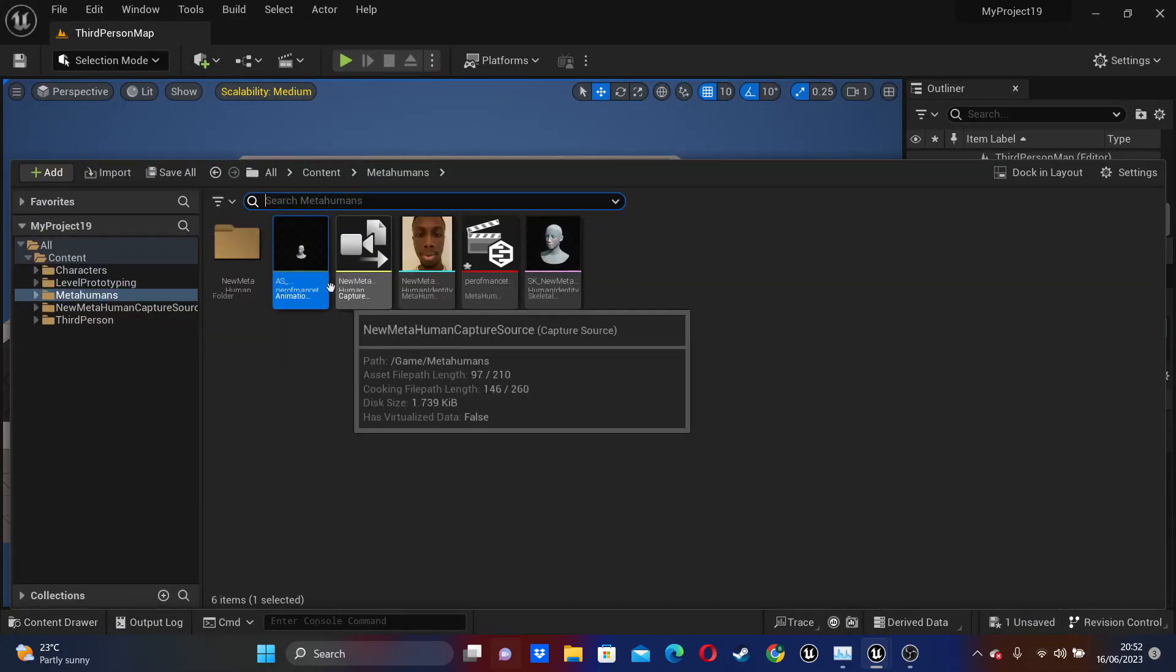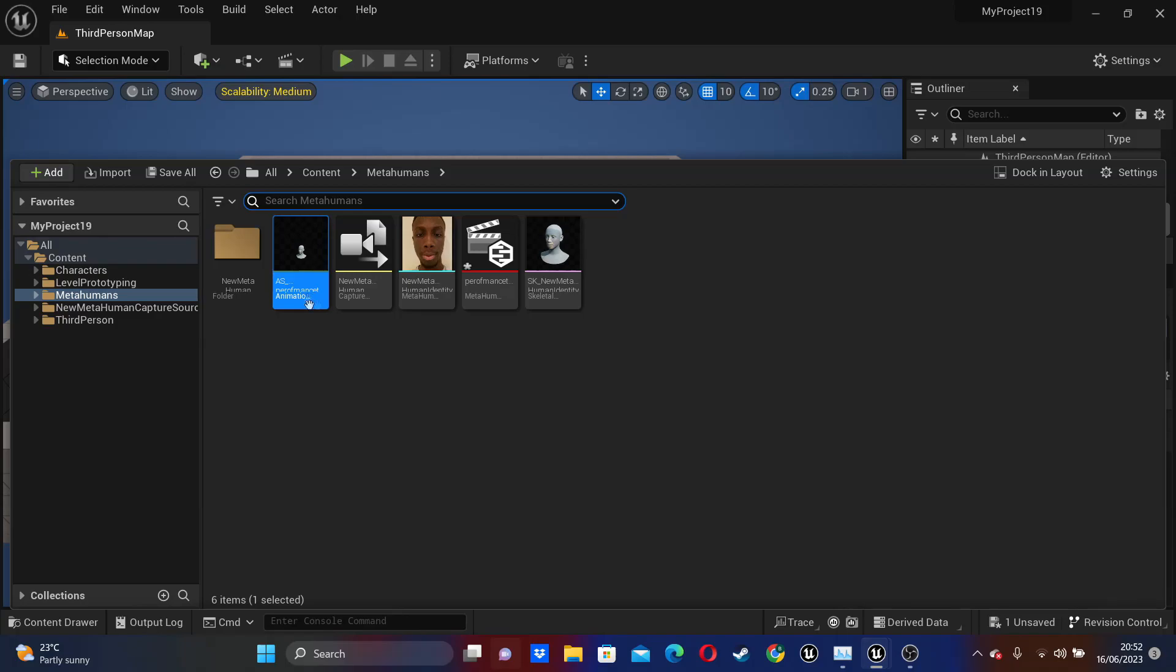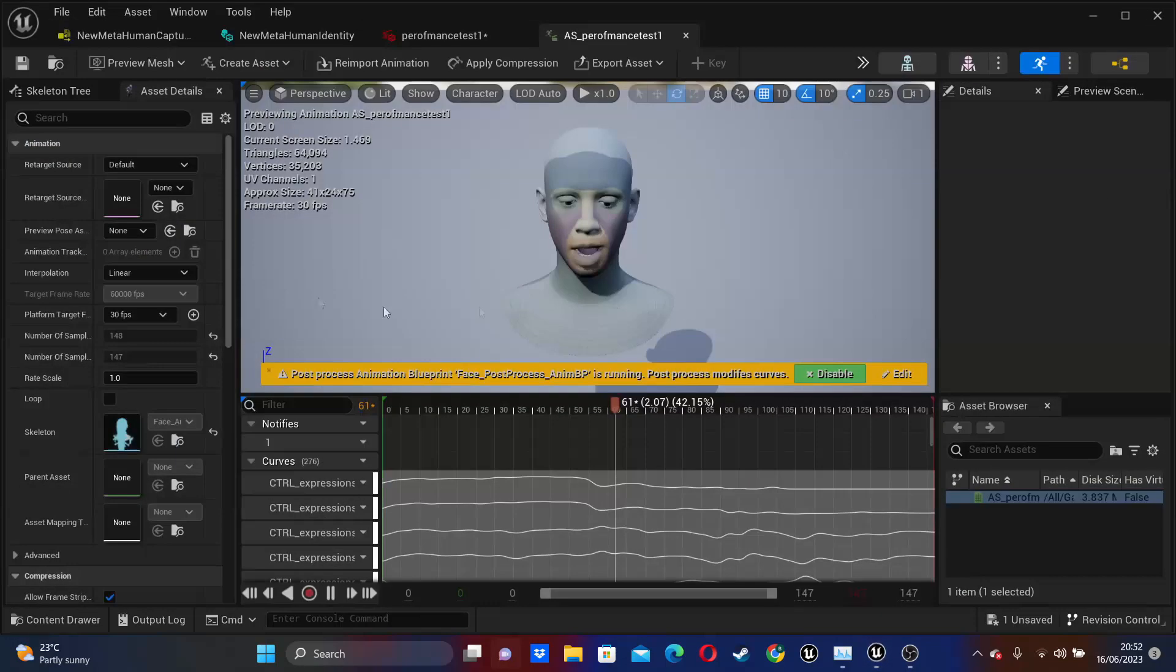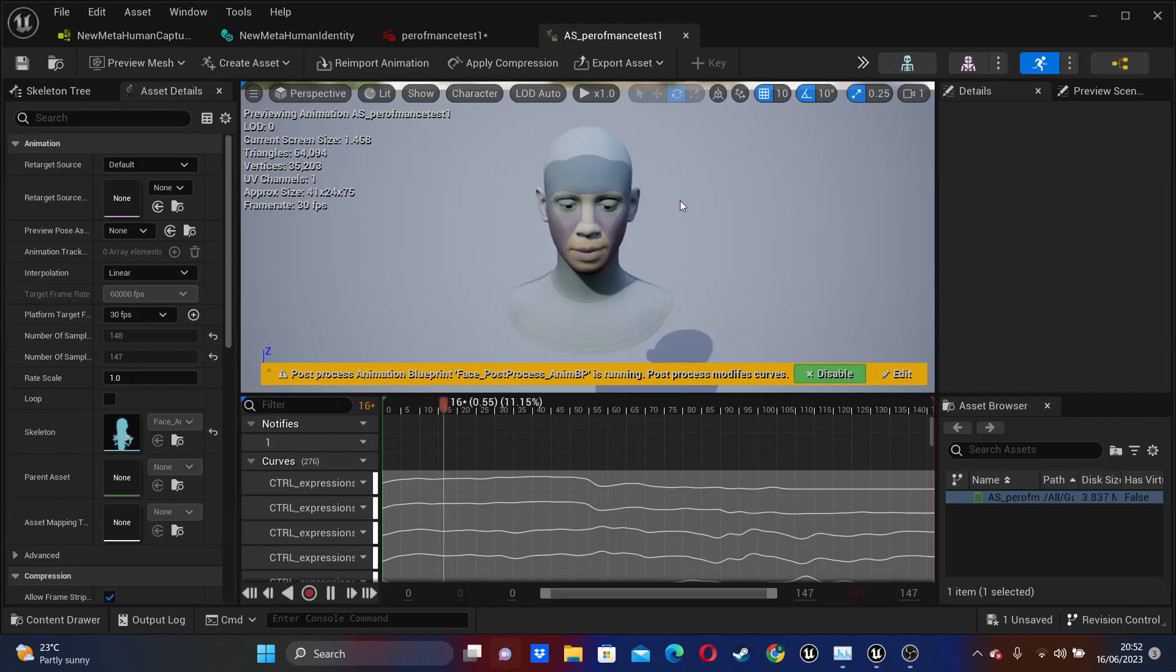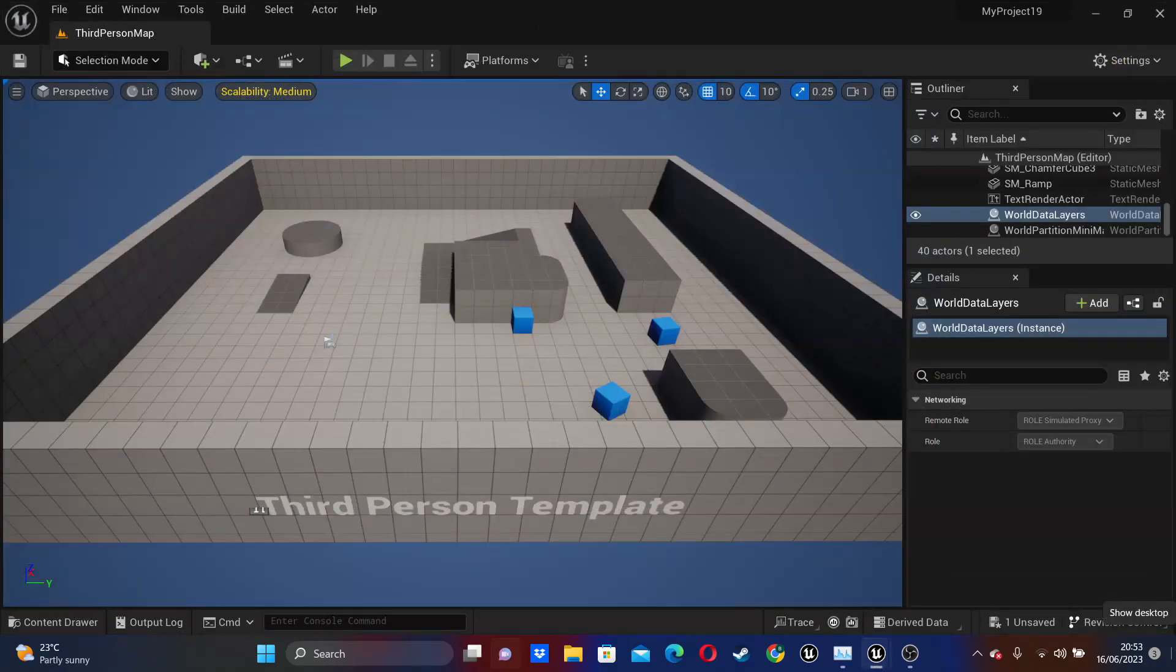So if I just double click and open it up, here's my exported animation. And that's pretty cool. And that's all for this video. If you enjoyed, like and subscribe, and I'll see you guys next time. Bye!